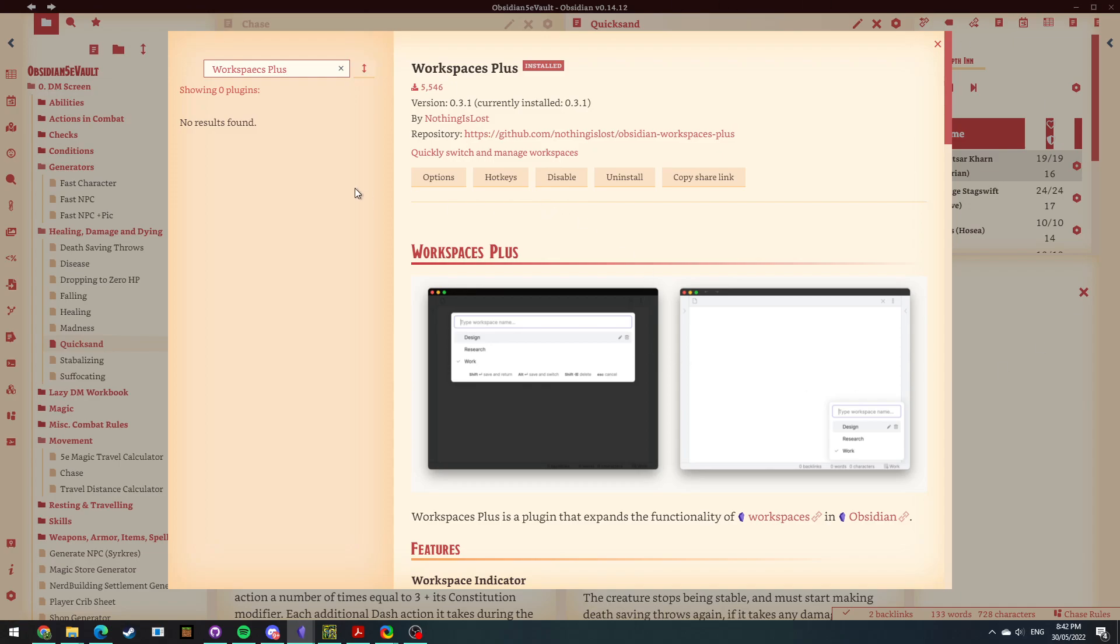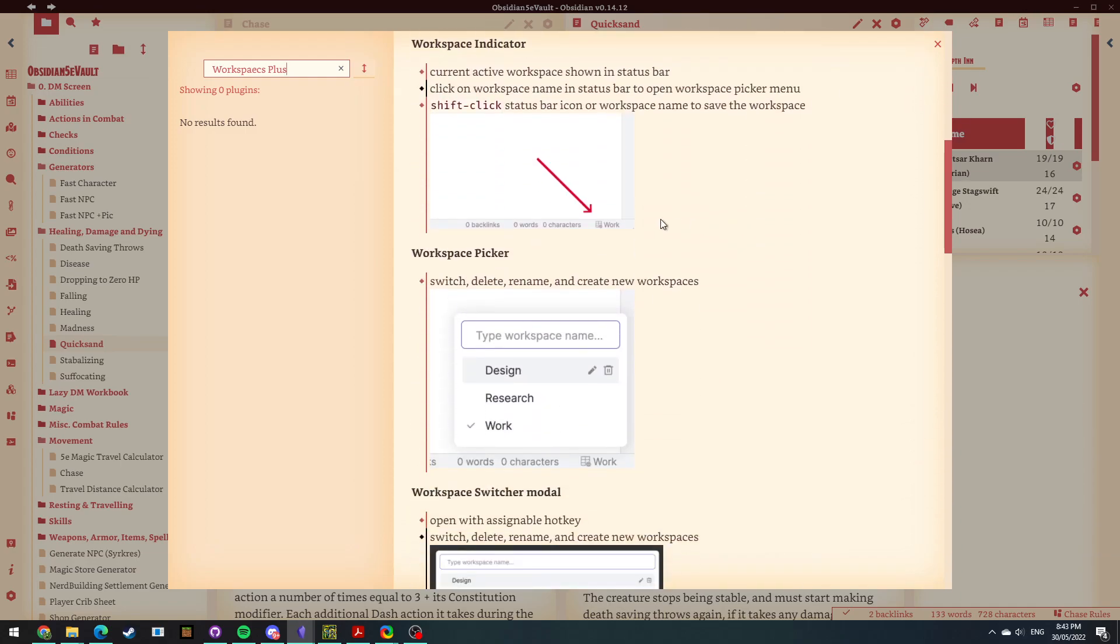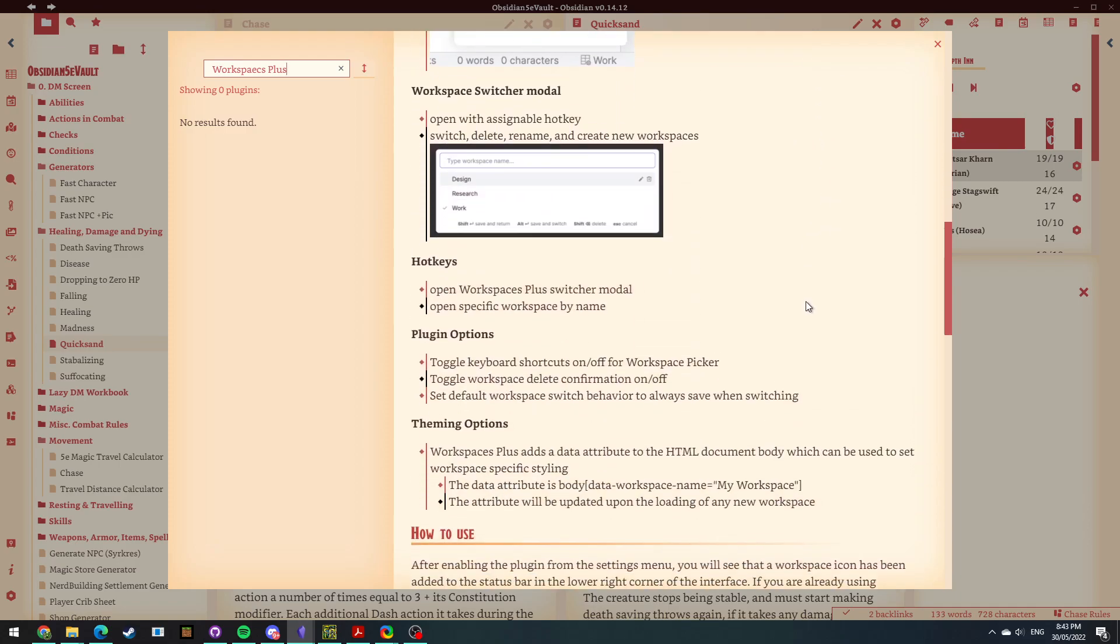And basically, we're going to install this one. So obviously, you'll have an option here to install it. Once you've installed it, click enable. And while you're here, you can come through and you can obviously read the readme file. And you can basically come through and see what this plugin is all about.